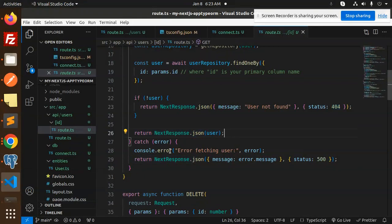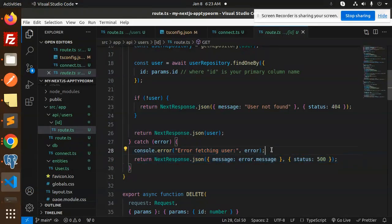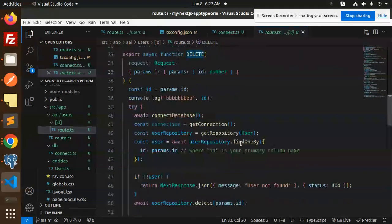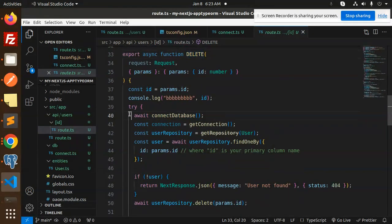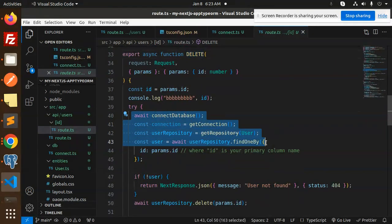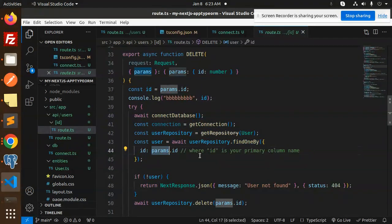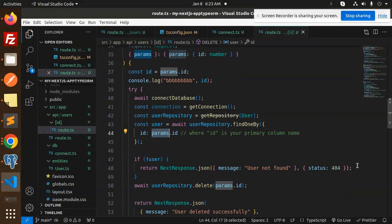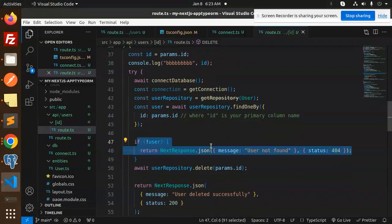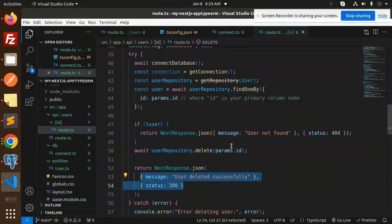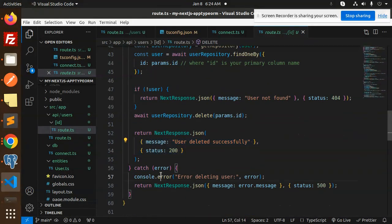Then we have the DELETE request. Again, we are finding with the params ID. If it is not found, then user not found, else we delete params.ID, user deleted successfully. In the catch block, it will say that there is something went wrong with that ID.